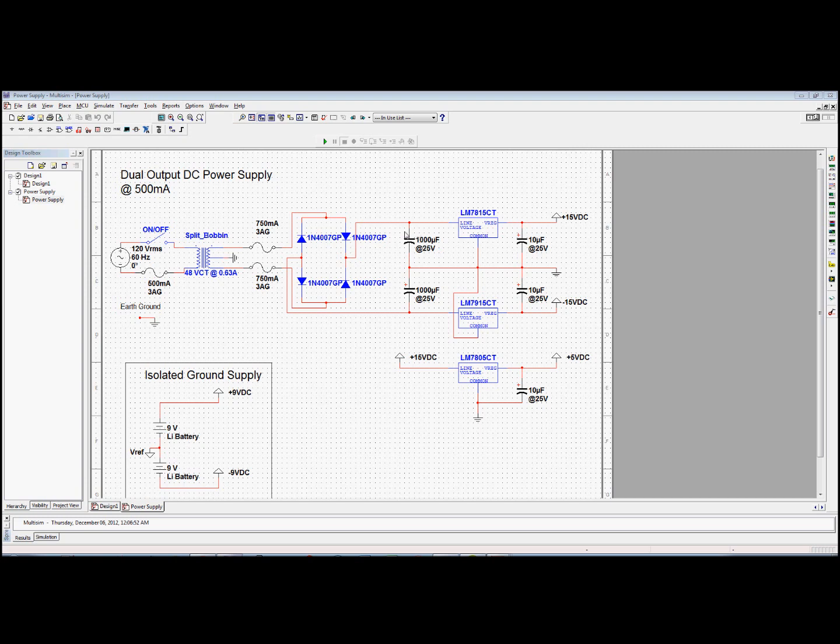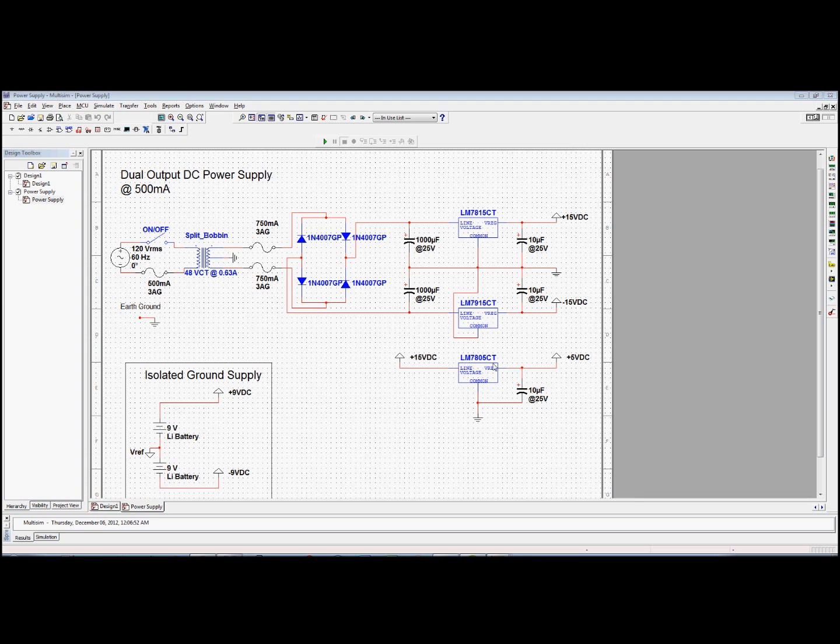Then it goes into this voltage regulator LM7815. That will give you an output of 15 volts. On the other side you have LM7915CT. That will give you a negative 15 volts. That's recommended by the datasheet. They recommended that you use a capacitor on the output to stabilize the regulation, the line regulation at the output. I also included another regulator 7805 for my Arduino, the 5 volts.